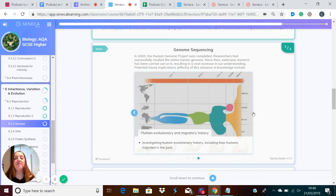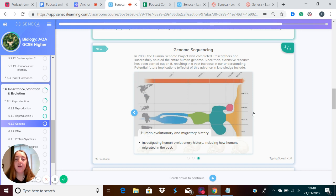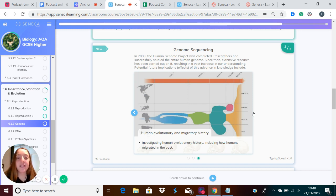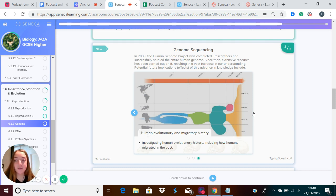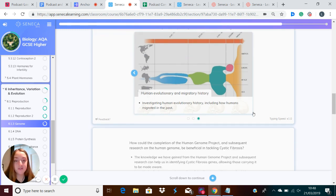And we can also investigate human evolutionary history, including how humans have migrated in the past by looking at where the people are and what sort of genes they have, and also the genes in human fossils.